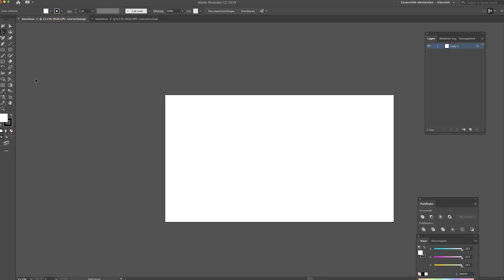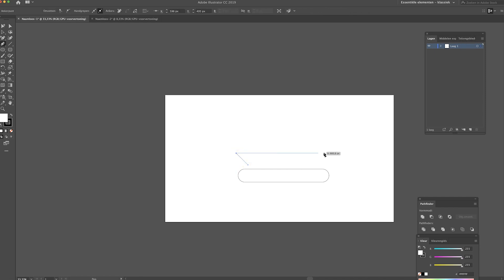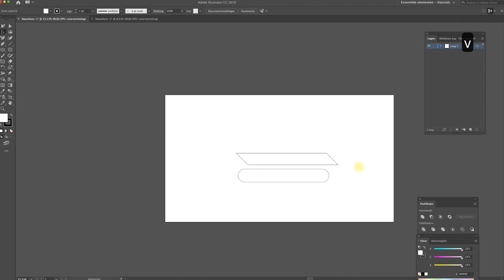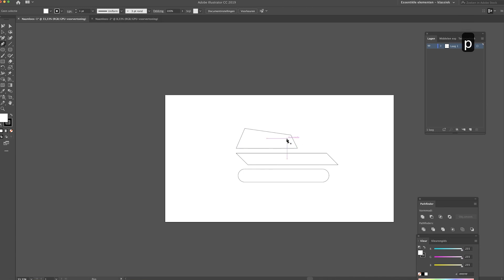Now let's head over to the other document and start creating a tank design. Like I said, I won't spend too much time on this. I'm going to draw the wheels first, and then draw the tank body using the pen tool. Now for the top part, and of course we also need to create a turret.